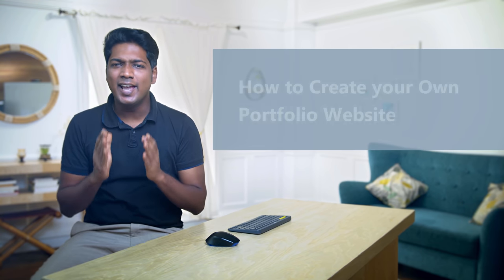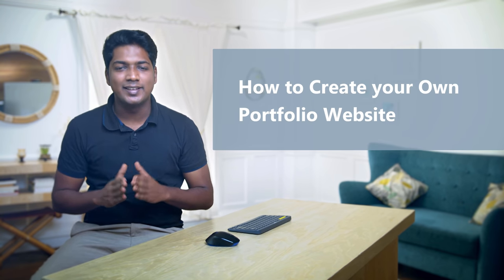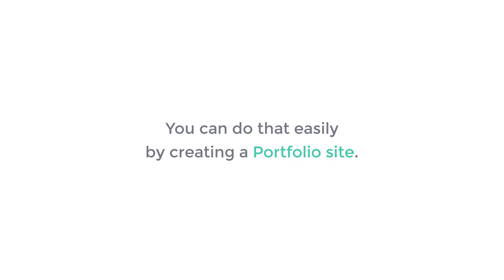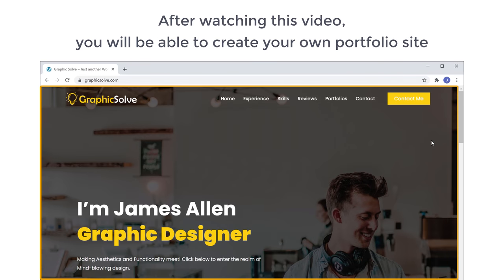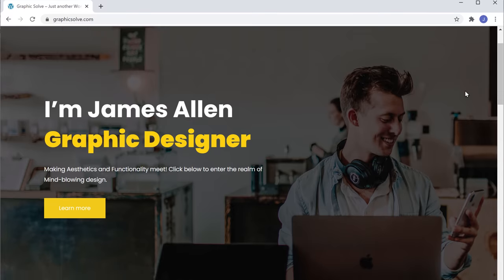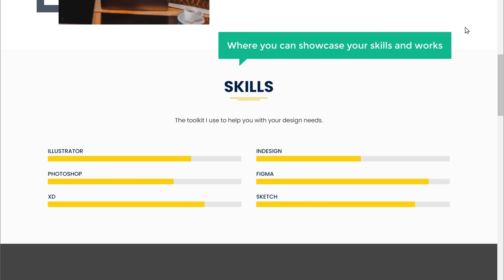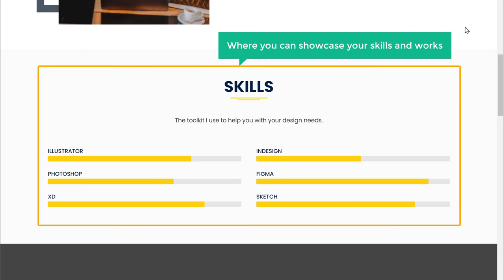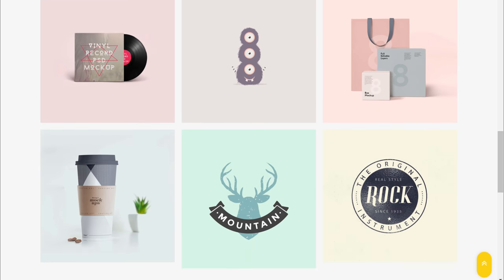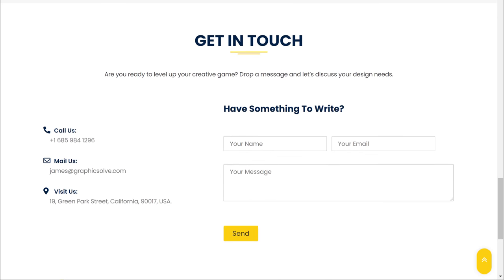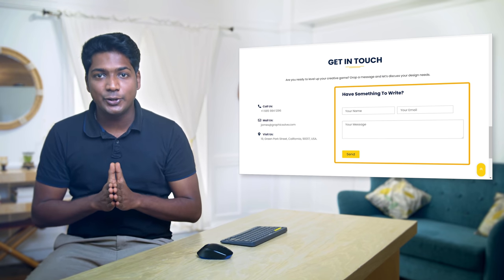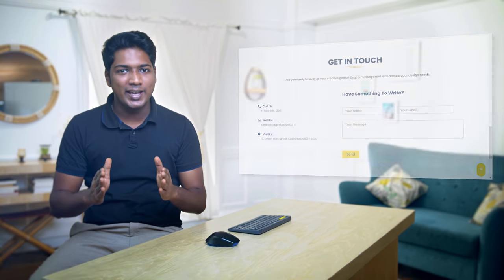Hi guys! Today we are going to see how you can create your own portfolio website. Let's say you are a professional and you want to showcase your skills and works you have done on a website. You can do that easily by creating a portfolio site. So after watching this video, you will be able to create your own portfolio site like this, where you can showcase your skills and works. So people can easily check out your profile and contact you if they want to reach you. I am Brian from Website Learners and let's start building our portfolio website.